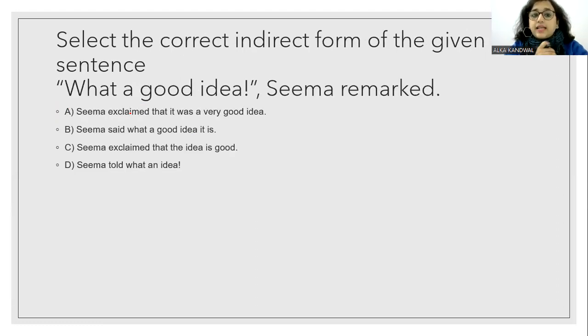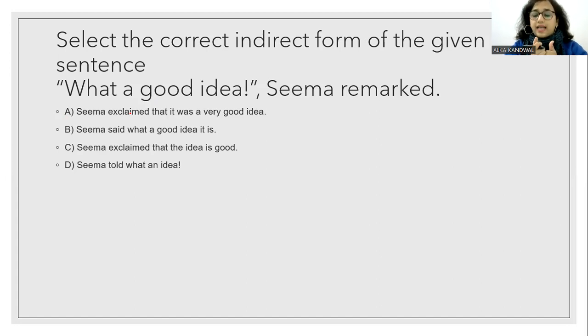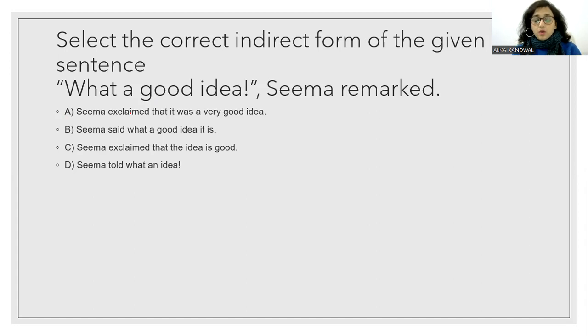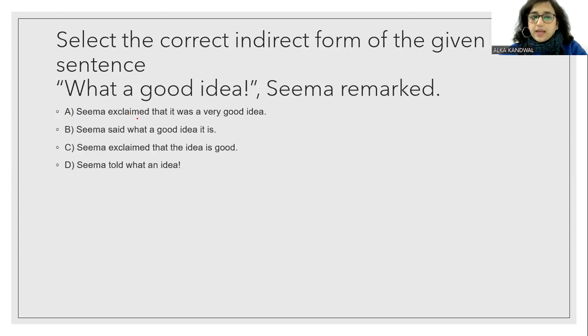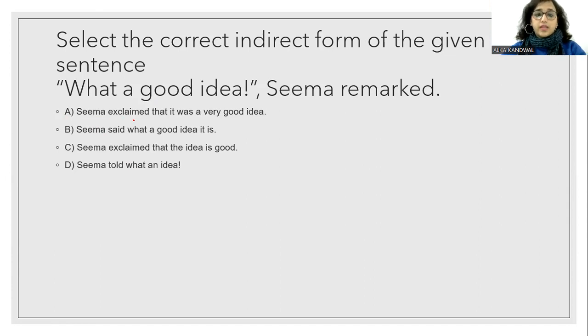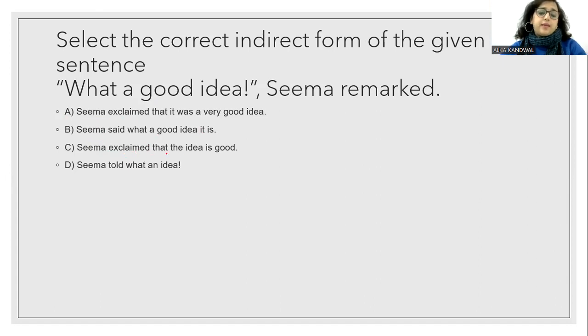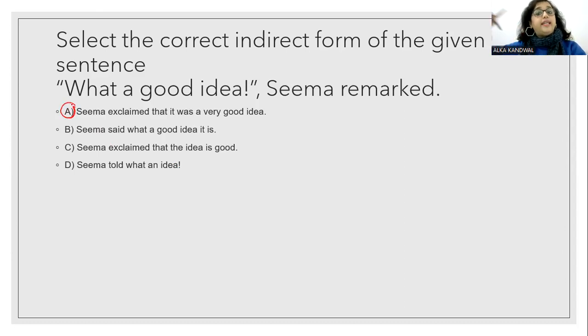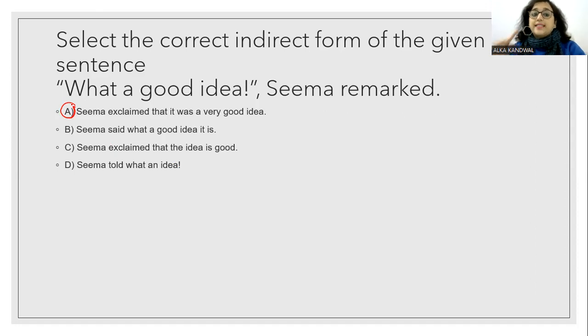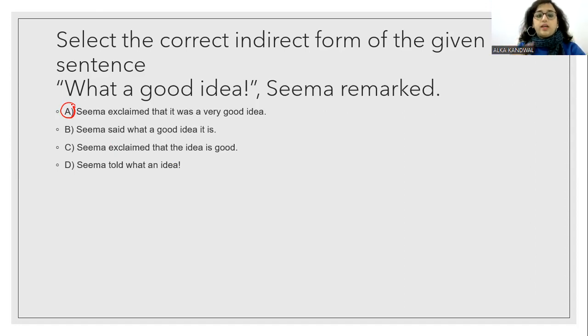Select the correct indirect form of the given sentence. What a good idea, Seema remarked. Seema said what a good idea. So if we have to do it in the indirect form, what will be the correct form? Seema exclaimed that it was a very good idea. So option A correct.